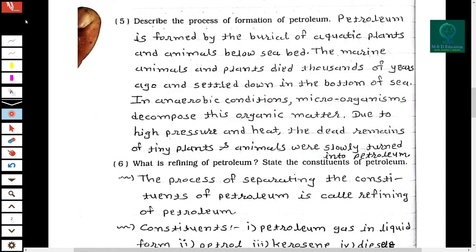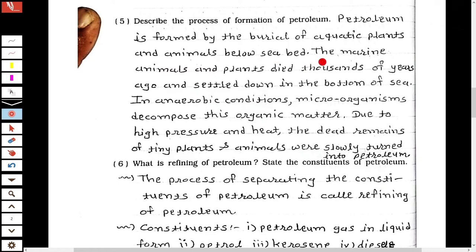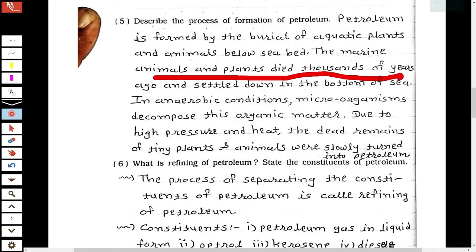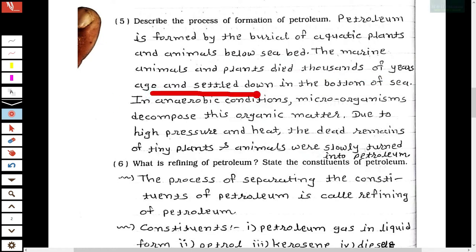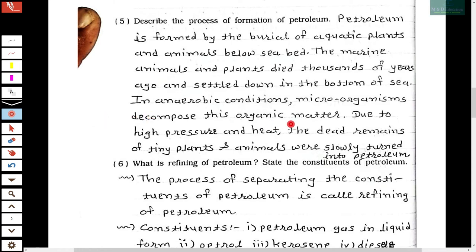Fifth question: Describe the process of formation of petroleum. Petroleum is formed by burial of aquatic plants and animals below the seabed. The marine animals and plants died thousands of years ago and settled at the bottom of the sea. In anaerobic conditions, microorganisms decomposed this organic matter, and due to high pressure and heat, the dead remains of tiny plants and animals were slowly turned into petroleum.